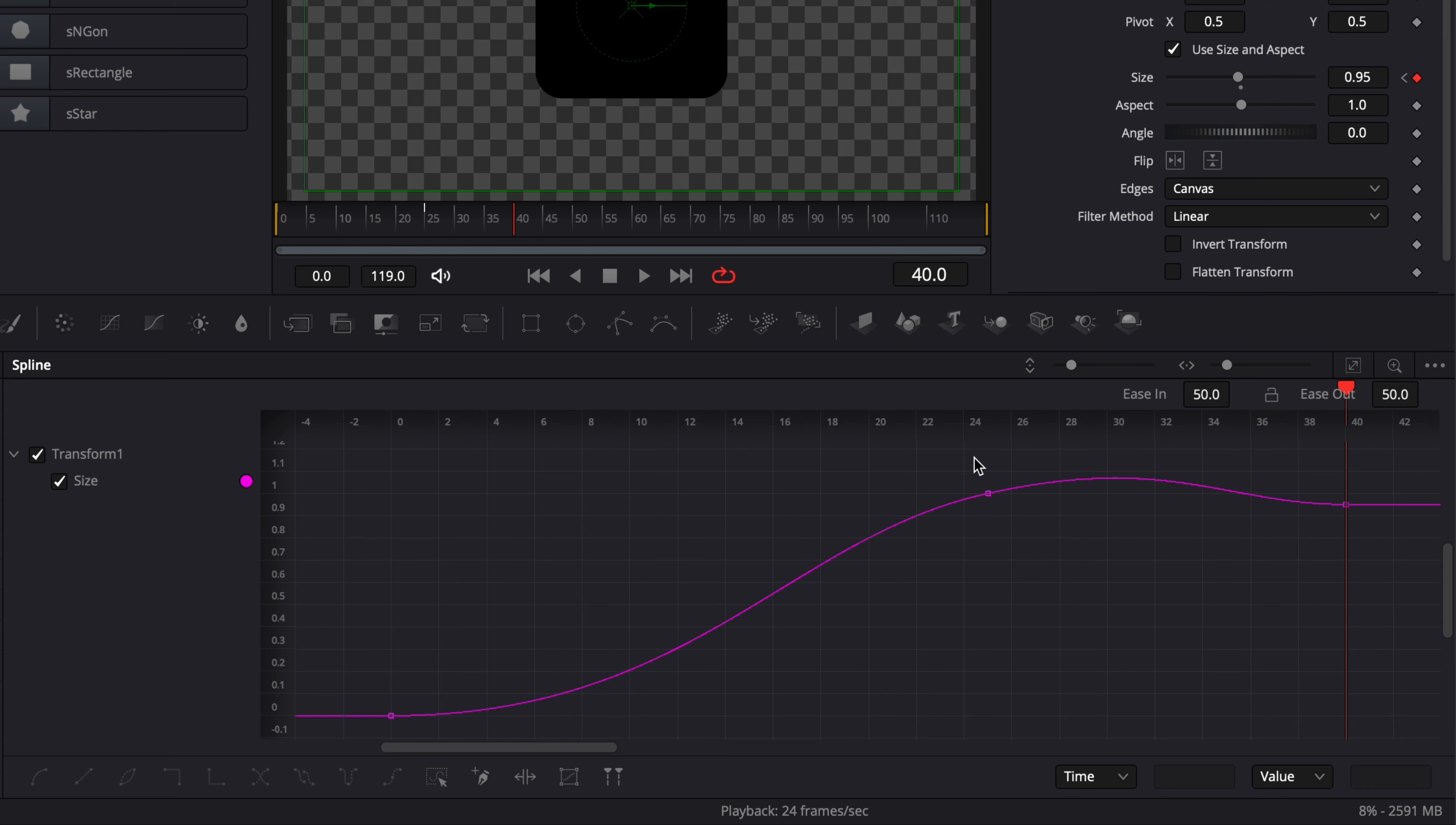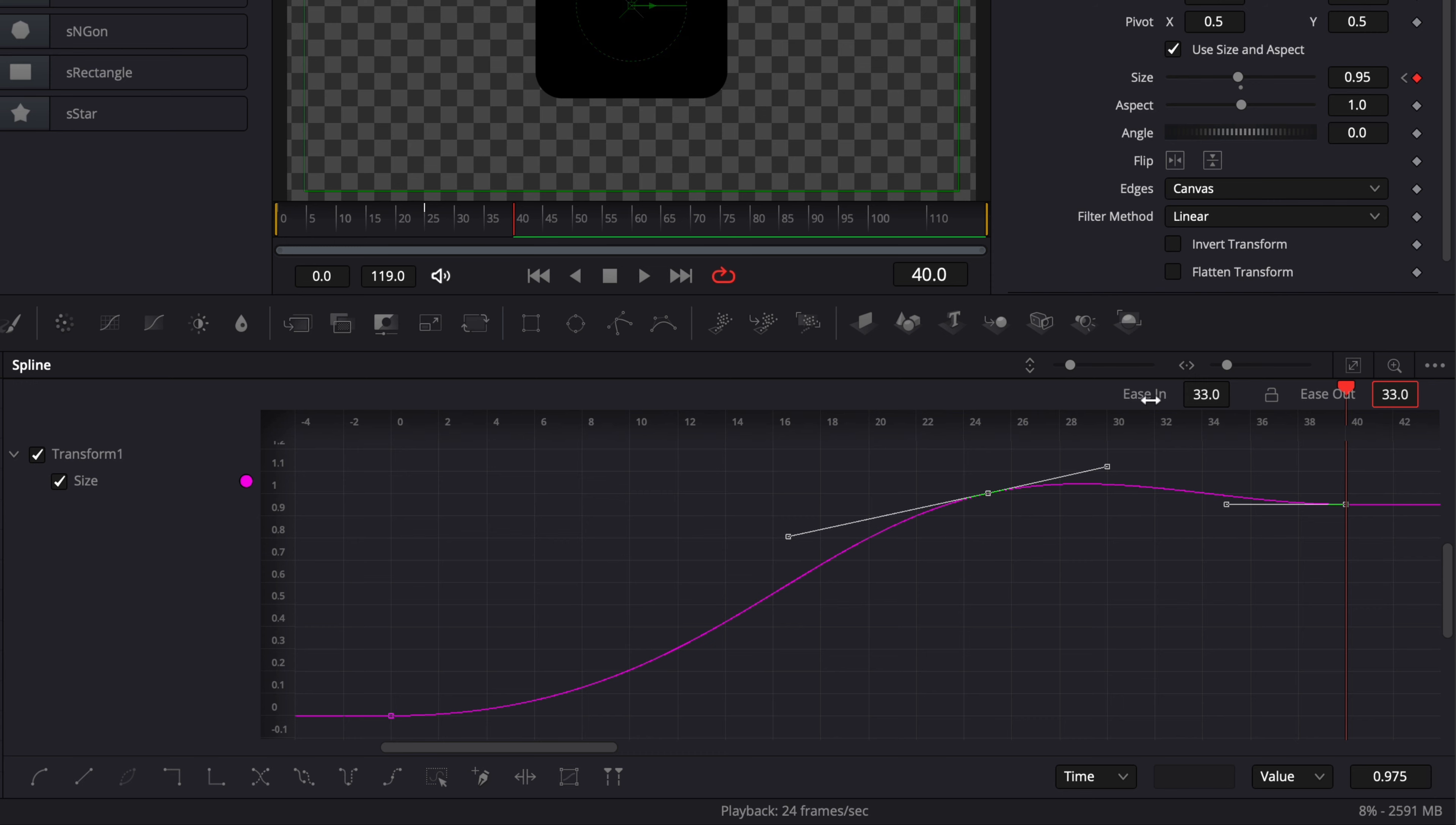Then I'm going to select the second curve and here we're going to bring the ease out at 33 and we're going to bring the ease in at 50.